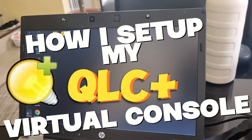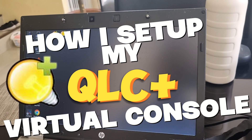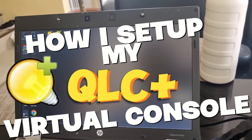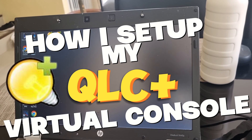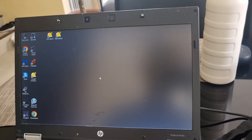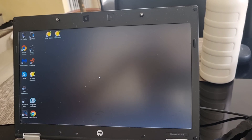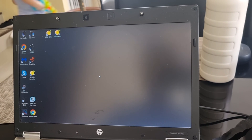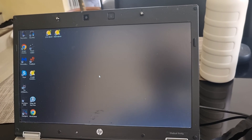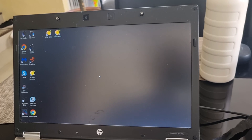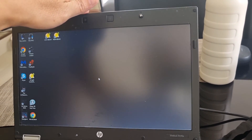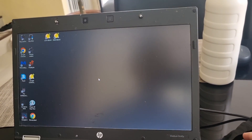To all DJs out there who are requesting how I set up this audio trigger using QLC+ — I found my laptop, the one I was using when I was DJing at the US Embassy.